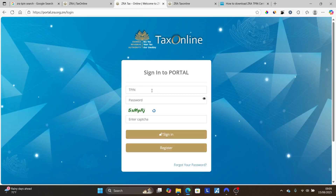After registration you can log in to the portal and download your certificate. If you forgot your password, select 'Forgot Password' to retrieve your account details, then log in and you'll be able to download your TP certificate.